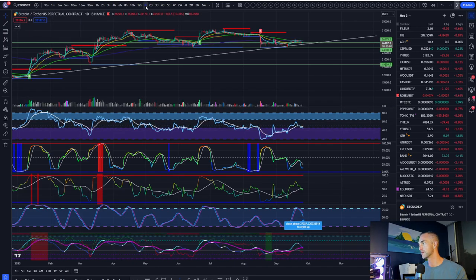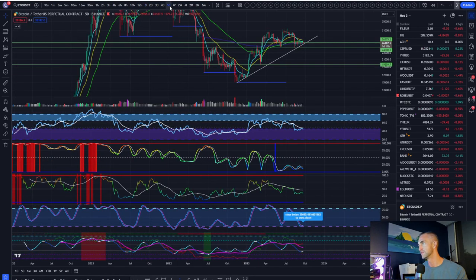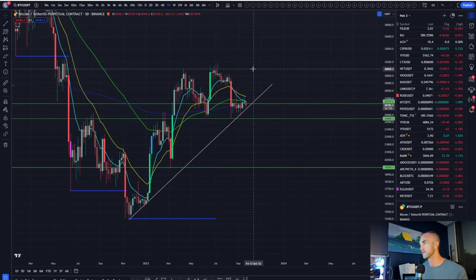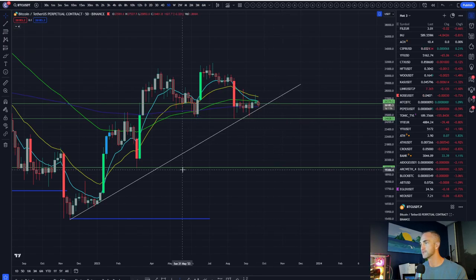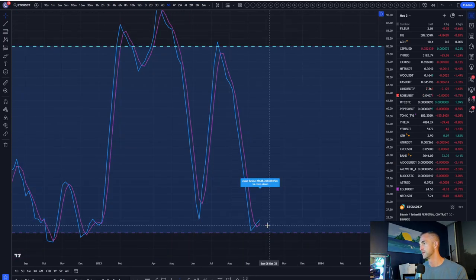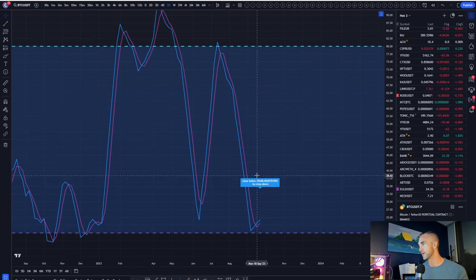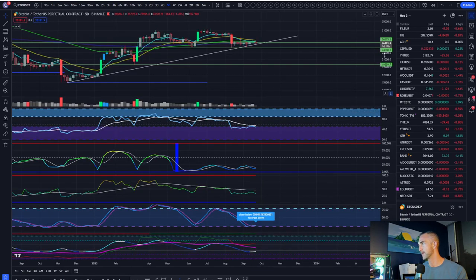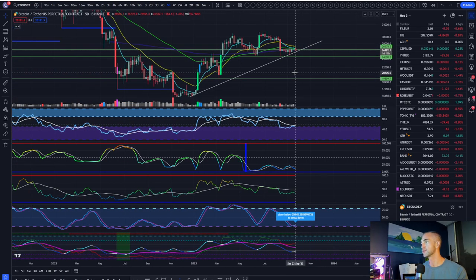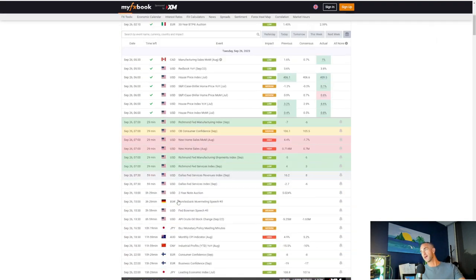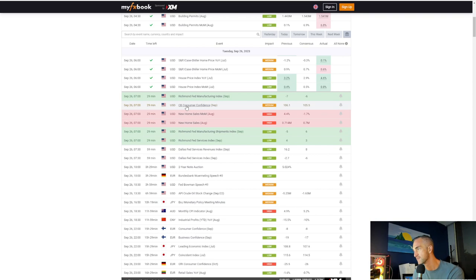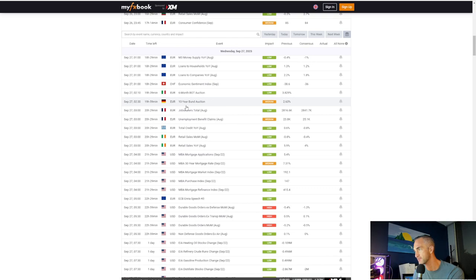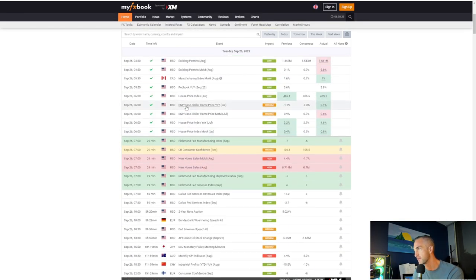You got daily momentum continuing to the downside as long as we're below 27,000. The one signal that is giving us that potential for more upside and an upside resolution, well, five-day is crossed up right now. We'll cross down below 25,648. The five-day is going to close in one day, 11 hours. So I wouldn't suspect that we get a move in the next 24 to 48 hours, maybe around Thursday or whenever the CPI print is.